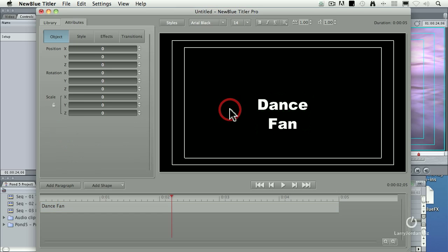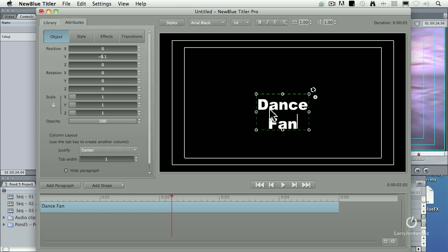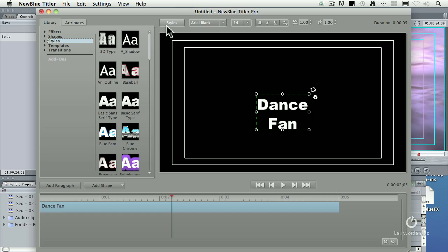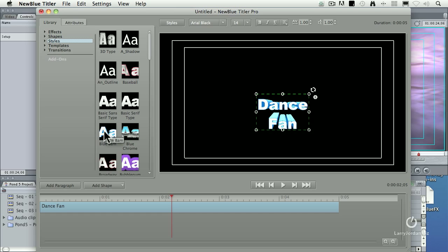And let's select the clip, and we'll click a style, because I like styles. They don't force me to do anything. I can just roll over one of these. Blue-chrome, or like this.